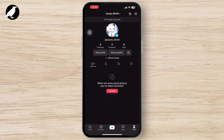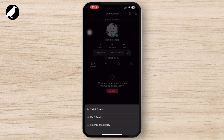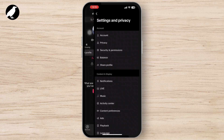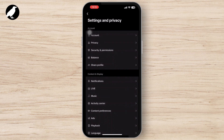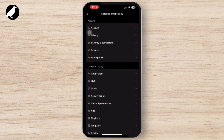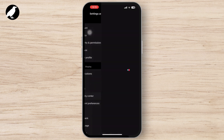Three options will appear on your screen. Tap on the Settings and Privacy option. Then scroll down and tap on the Activity Center.